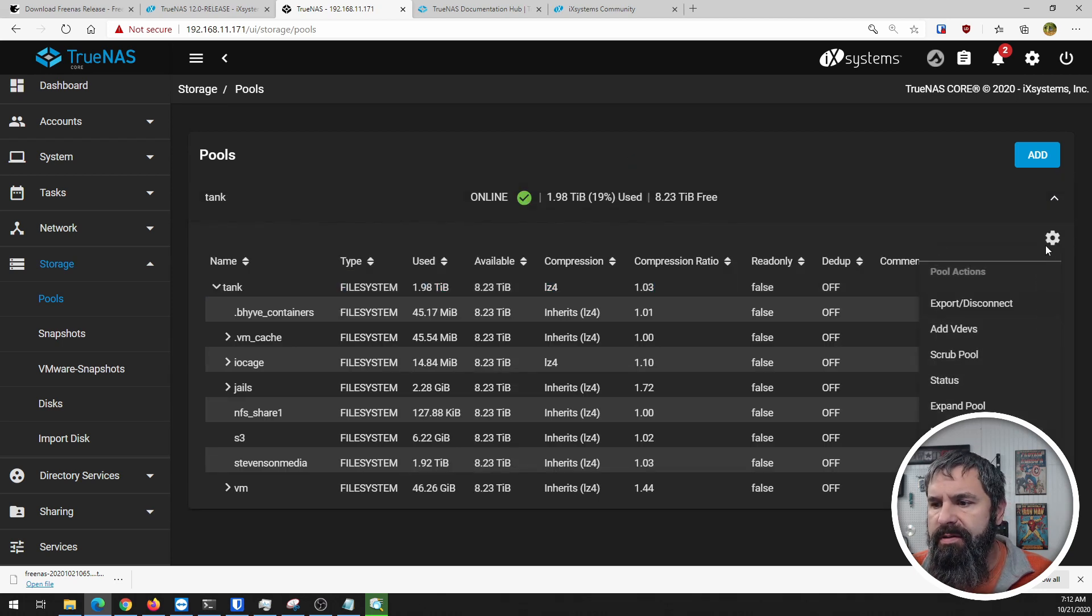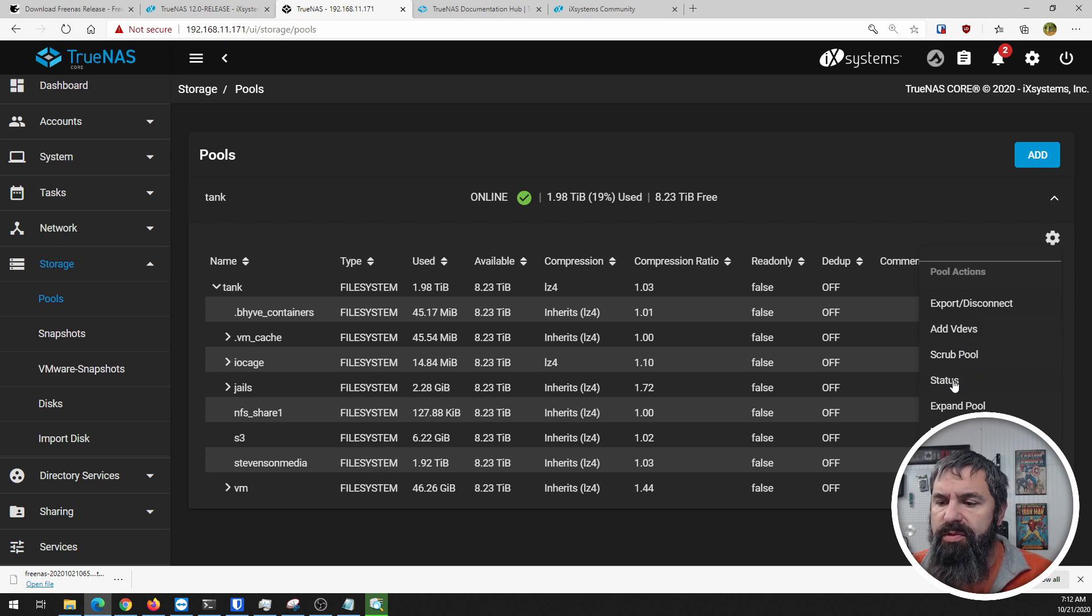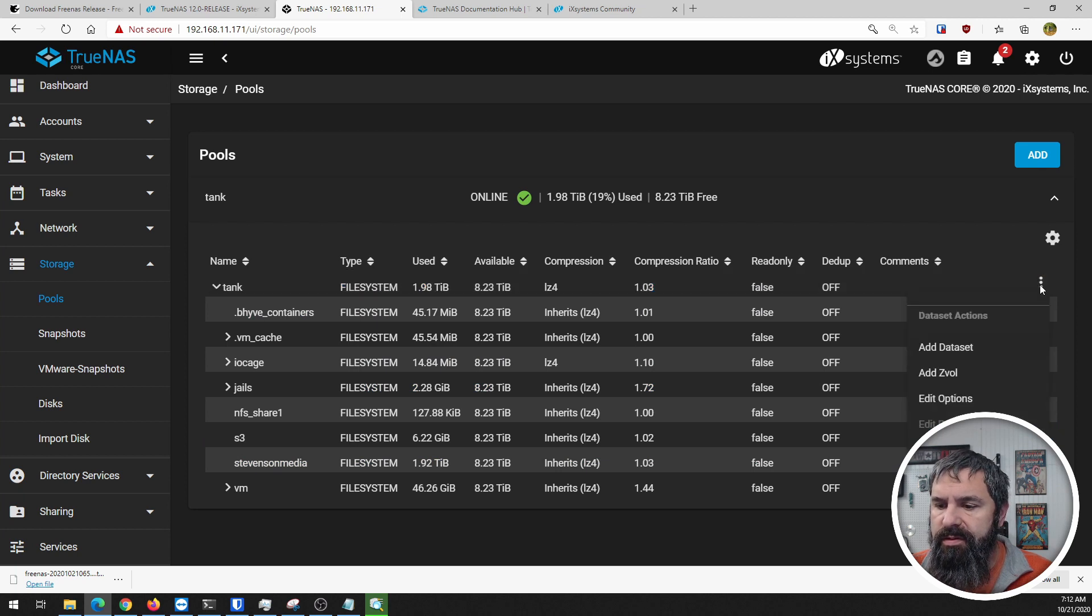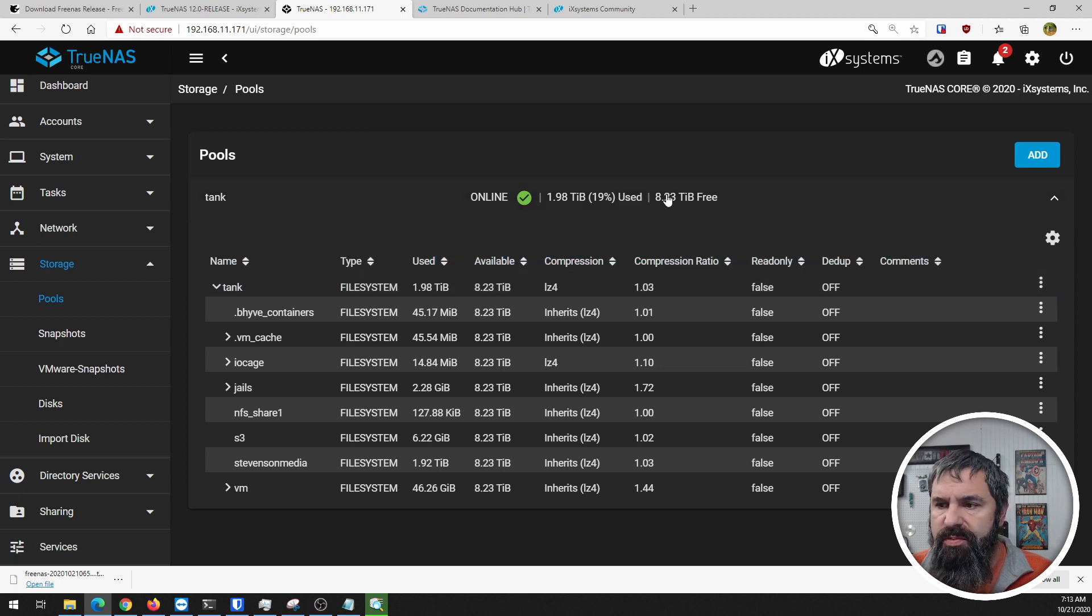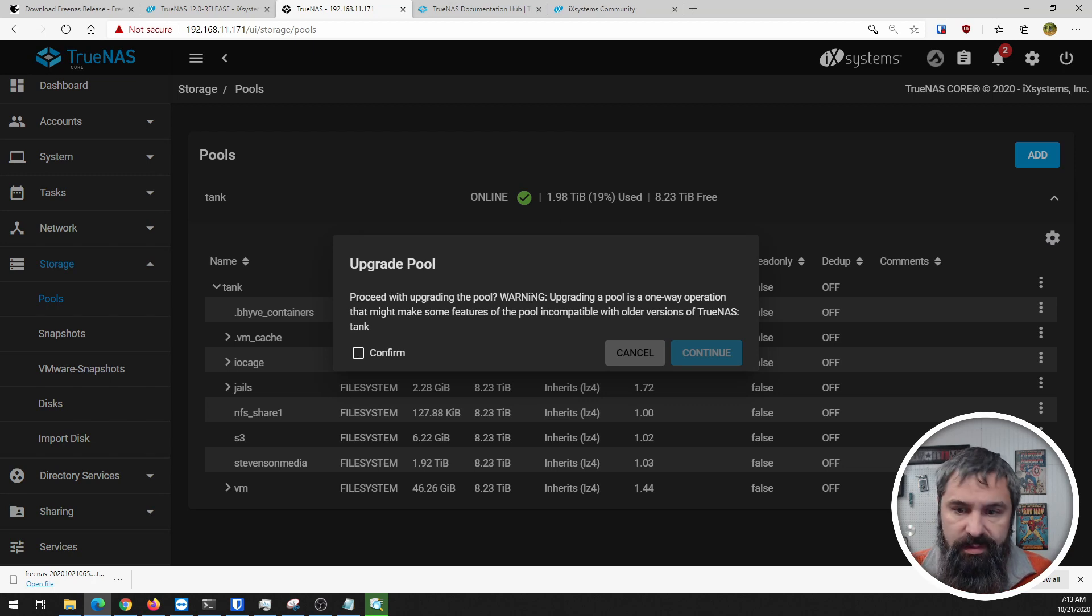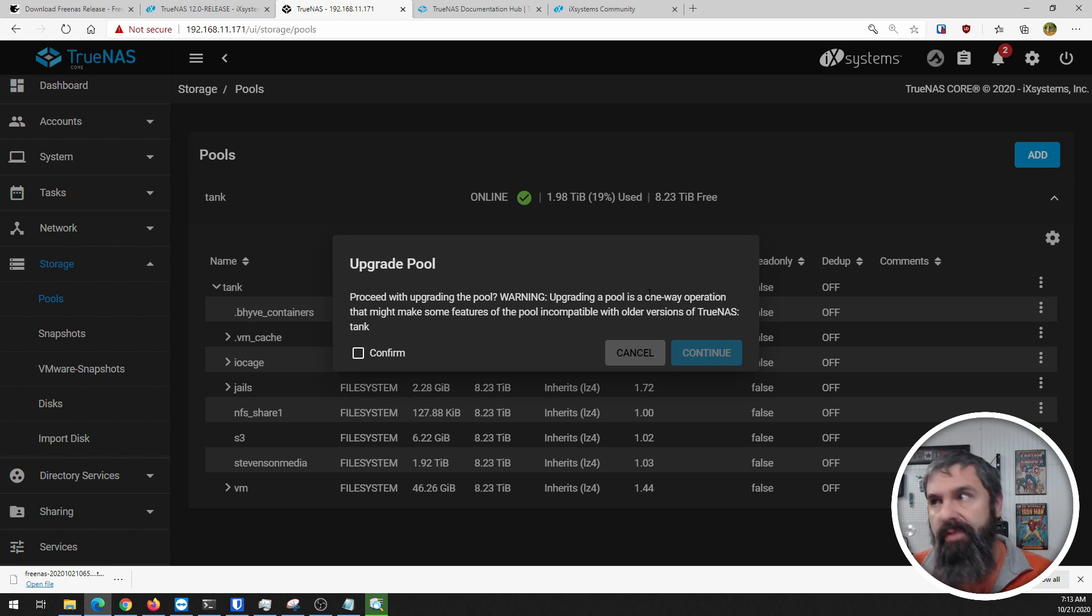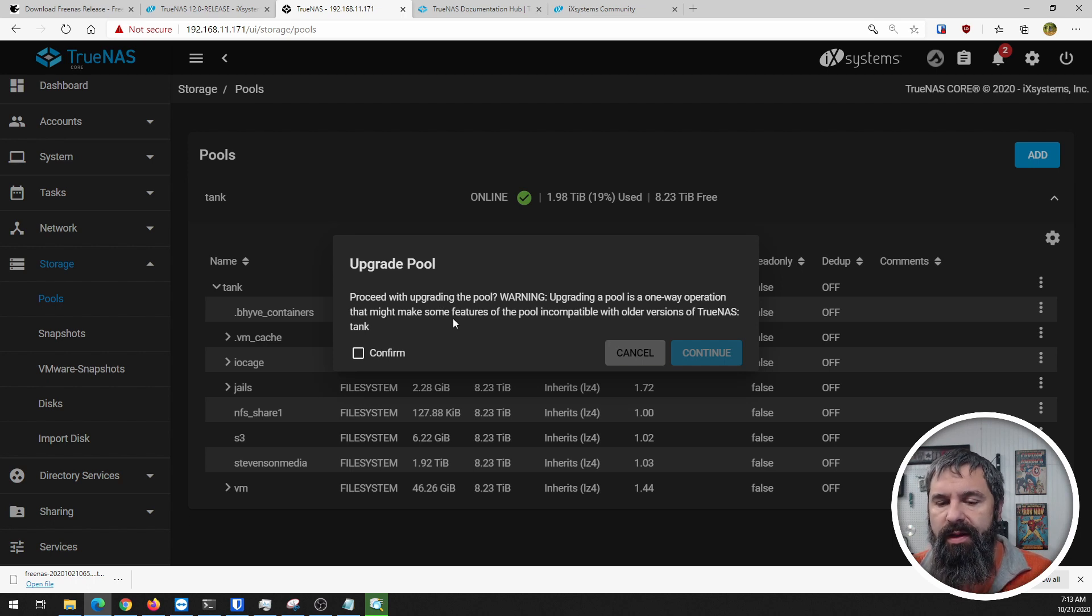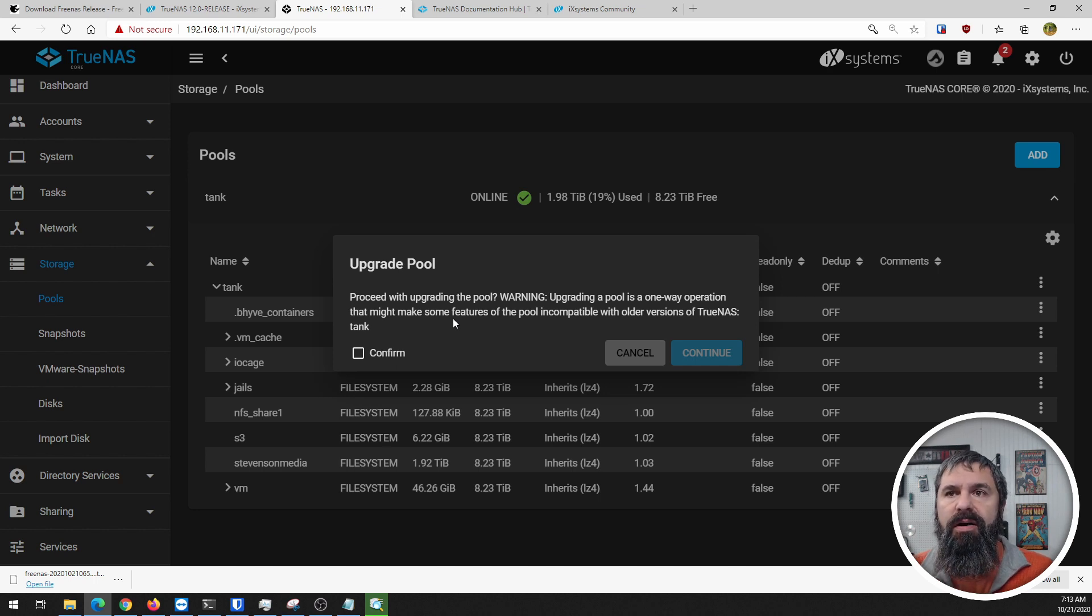Let's see - add, create pool, import pools, everything looks normal. Export, disconnect, add vdev, scrub pool, status, upgrade pool. That's a good question - I think this pool is supposed to be upgraded. Let's upgrade pool, proceed with upgrading pool. Warning: upgrading is a one-way operation.